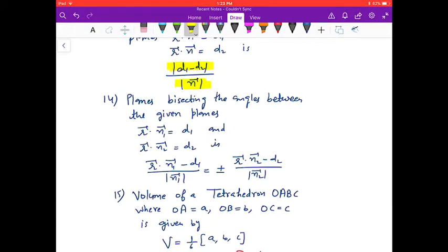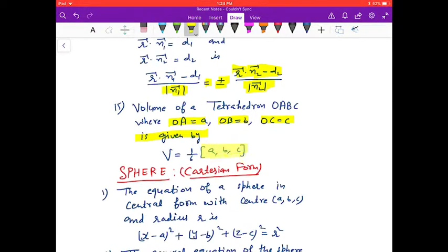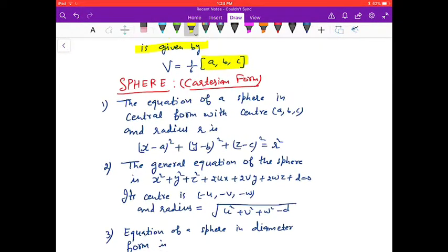The plane bisecting the angle between two given planes is r⃗ · n⃗₁ − d₁) / |n⃗₁| = ±(r⃗ · n⃗₂ − d₂) / |n⃗₂|. The volume of a tetrahedron OABC, where OA = a⃗, OB = b⃗, OC = c⃗, is V = (1/6)|[a⃗ b⃗ c⃗]| (scalar triple product of a⃗, b⃗, c⃗). Next is the sphere in Cartesian form.